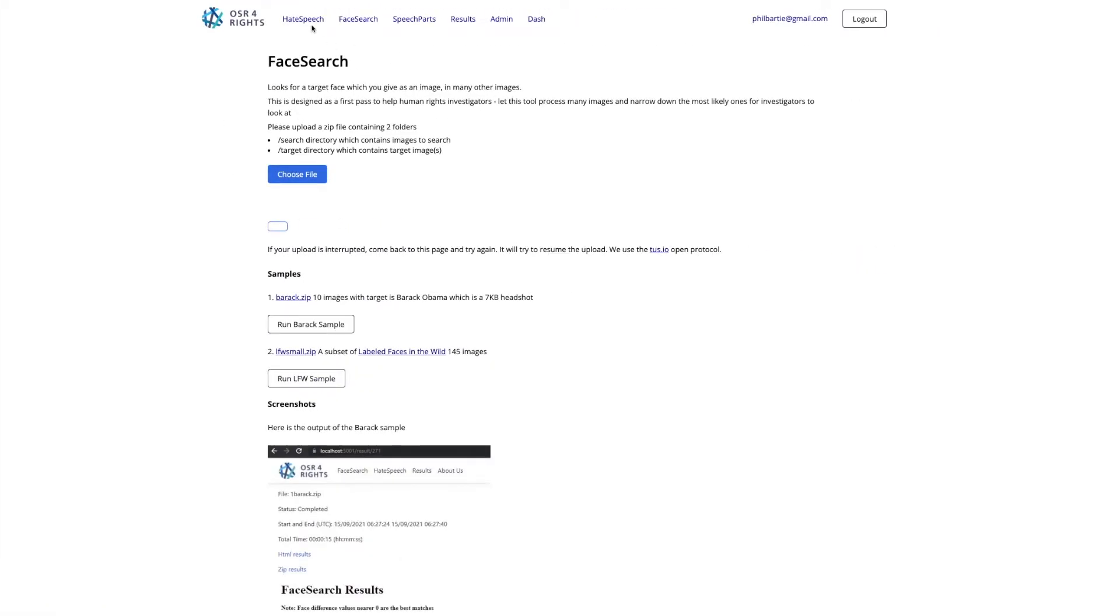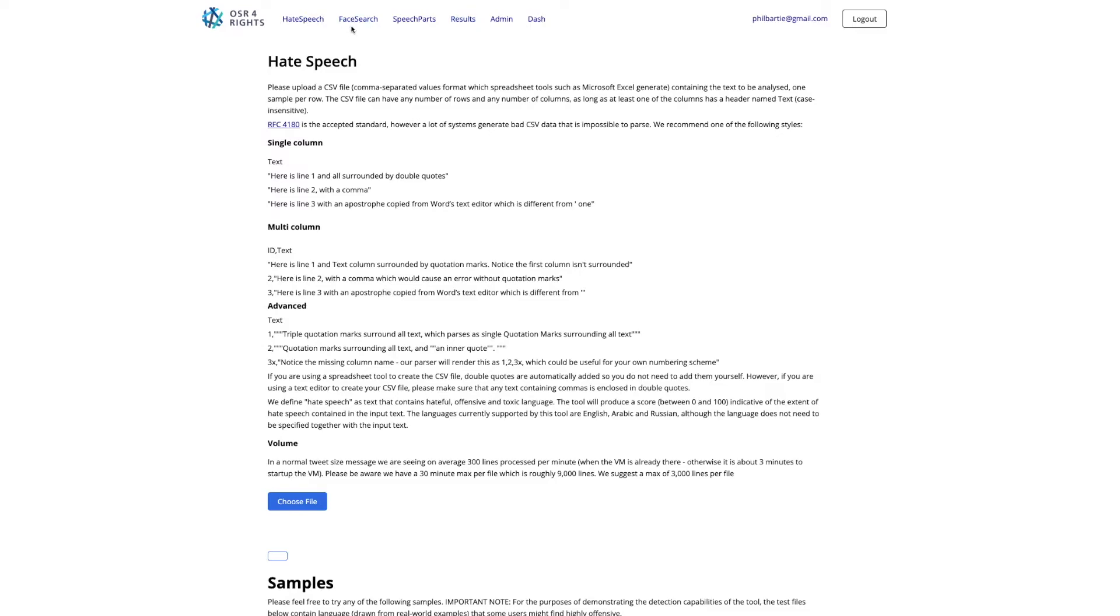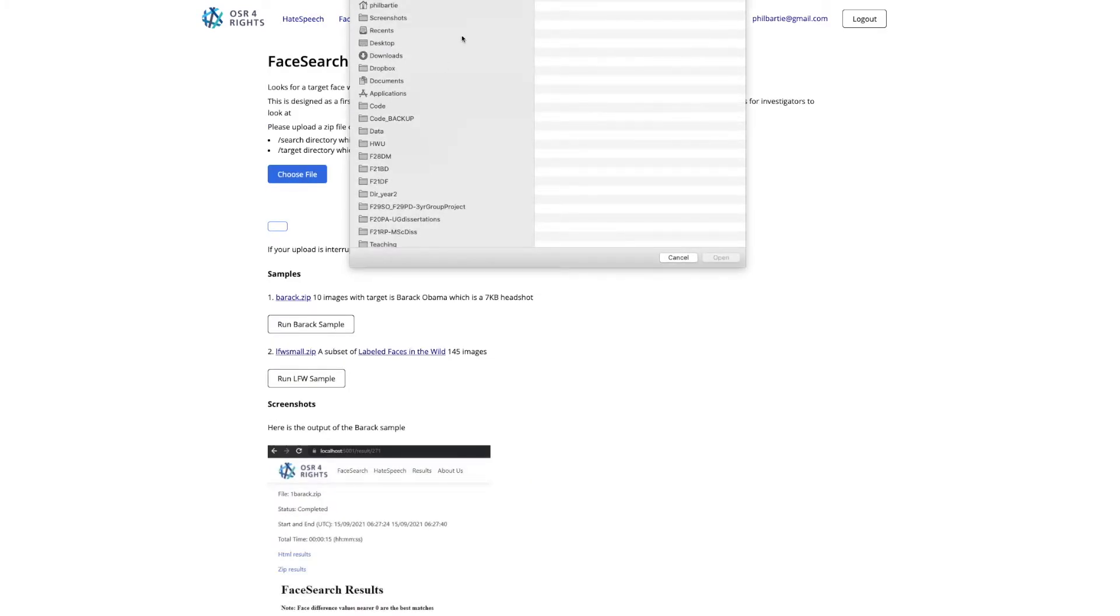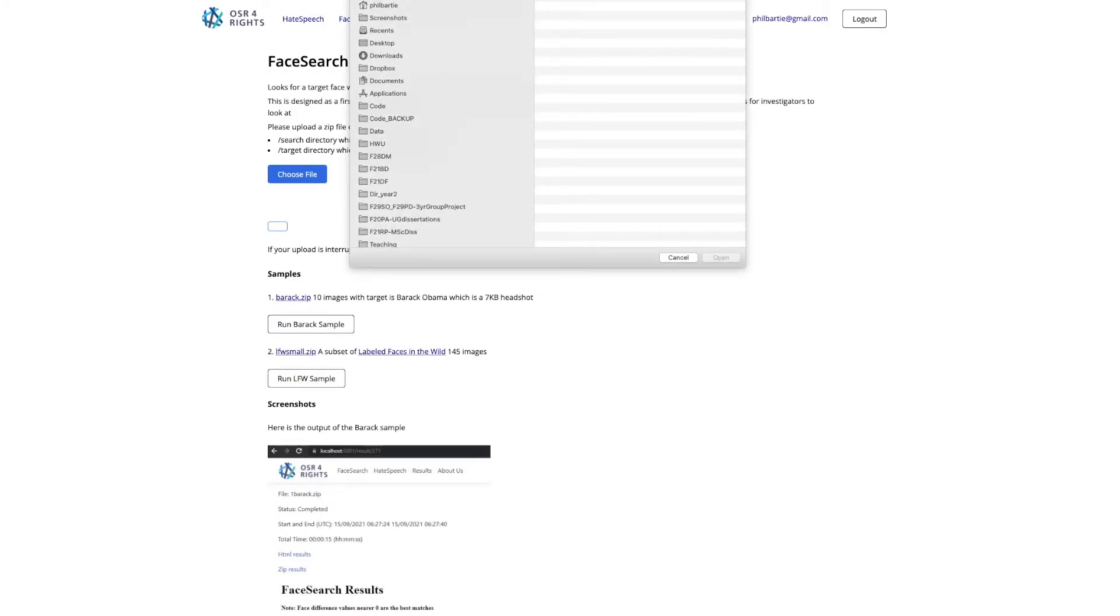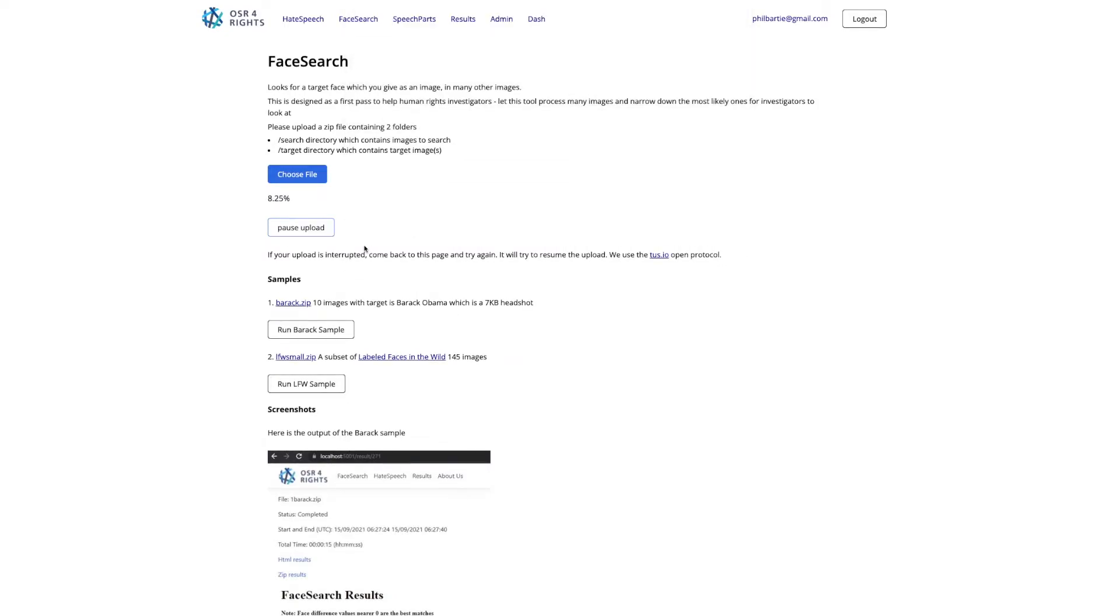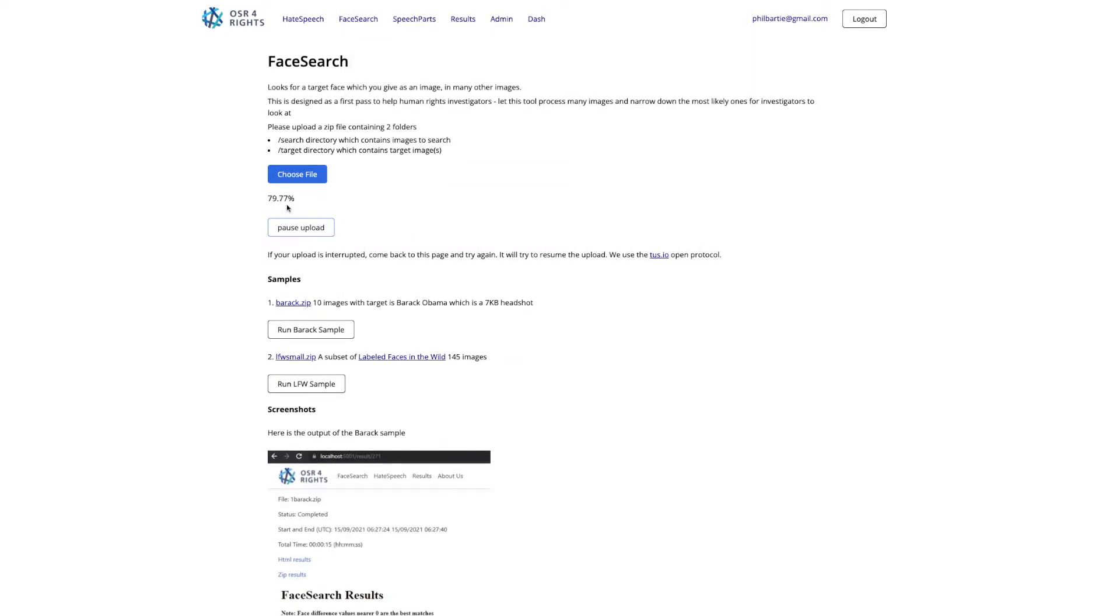We have various tools. I've gone to face search, choose a file, and in my photos here I've got this face one zip I just created. It's going to open that, you see that uploads to the website, and straight away it now starts running that process.